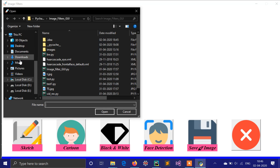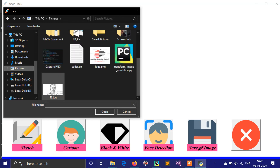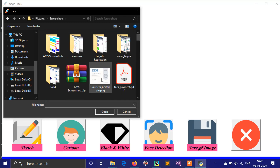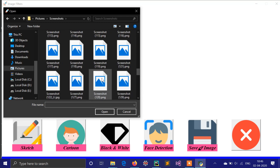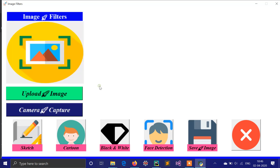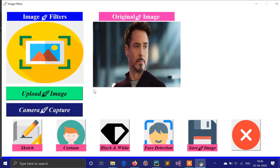I am choosing this Tony Stark picture. Now you can see two windows will pop up — first of all it will show the original image.